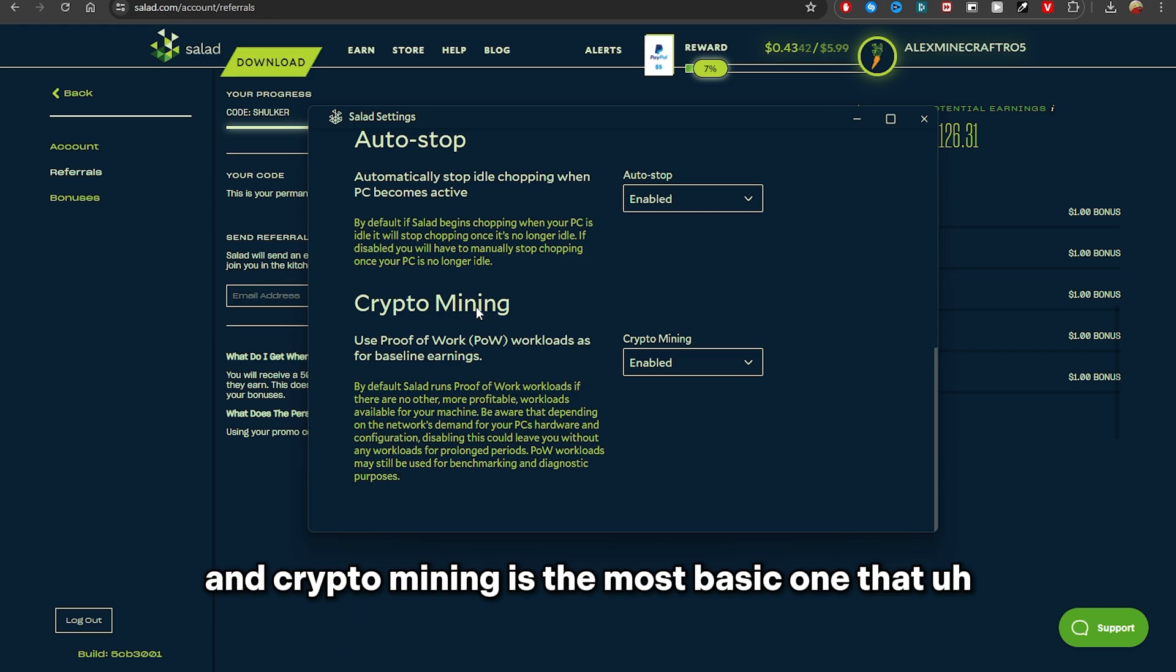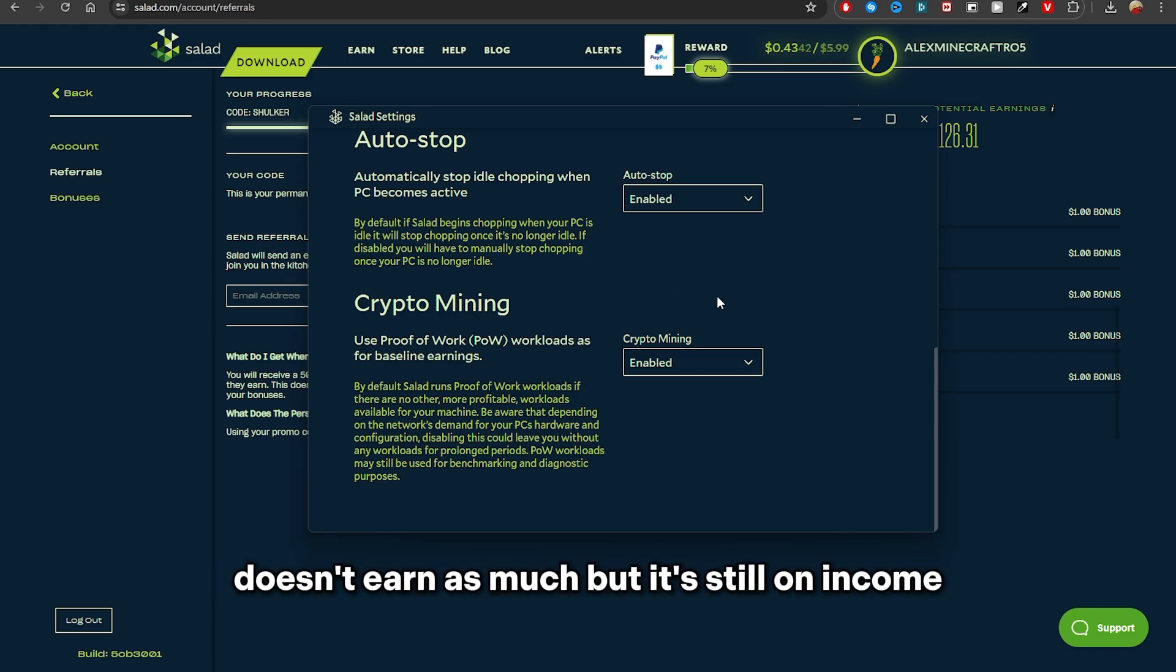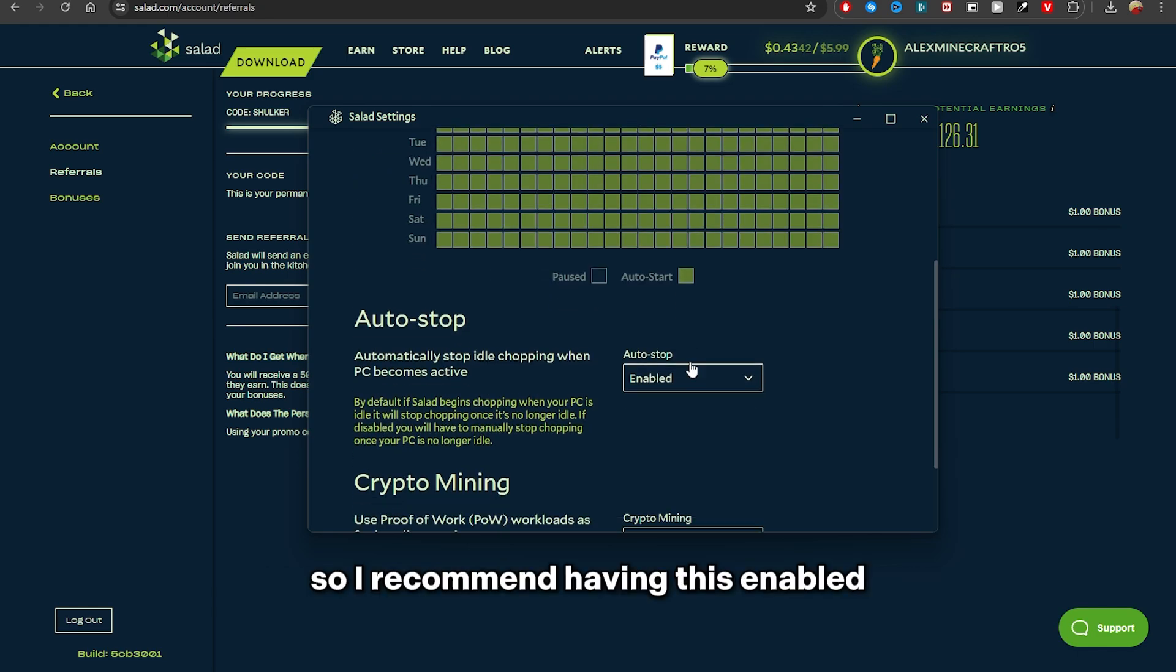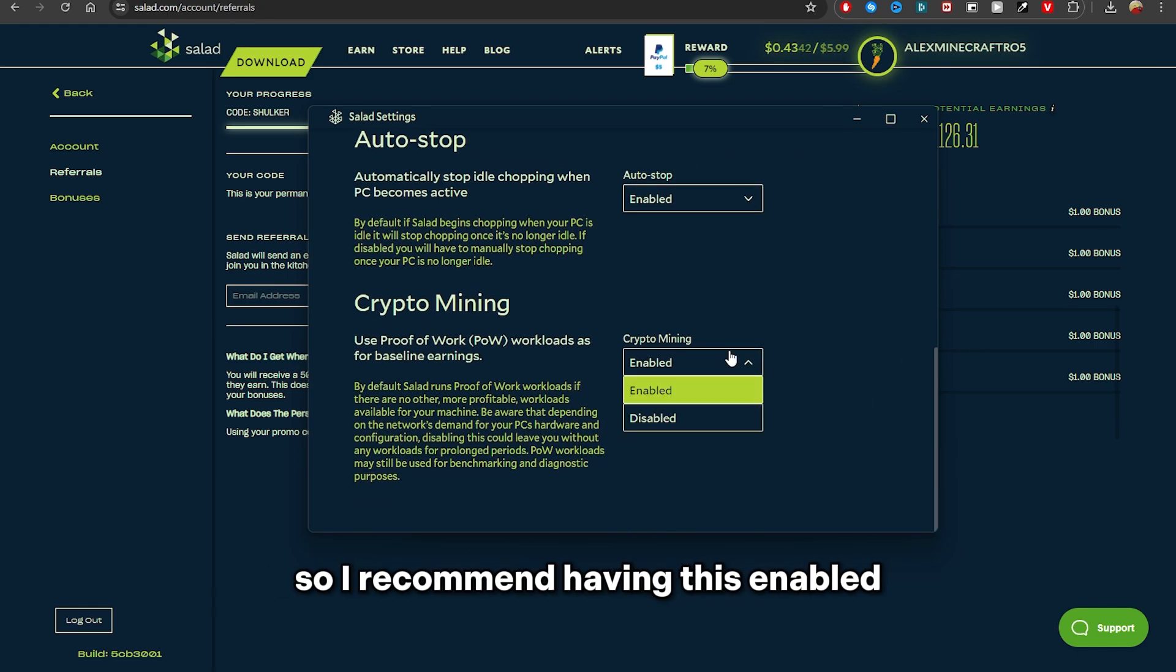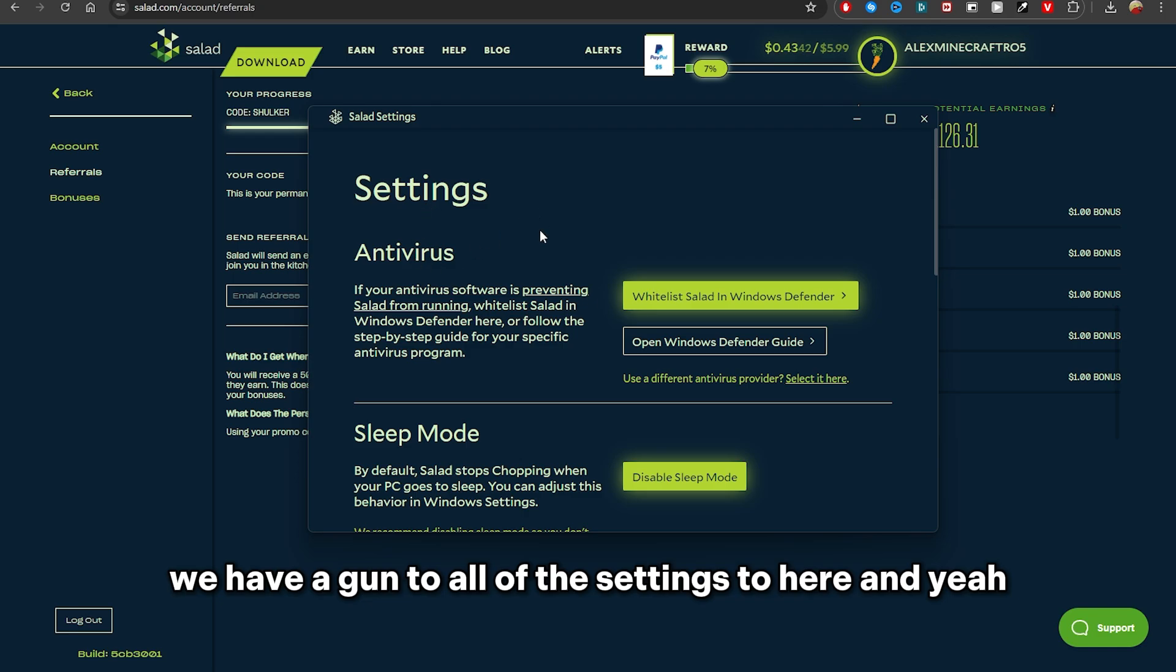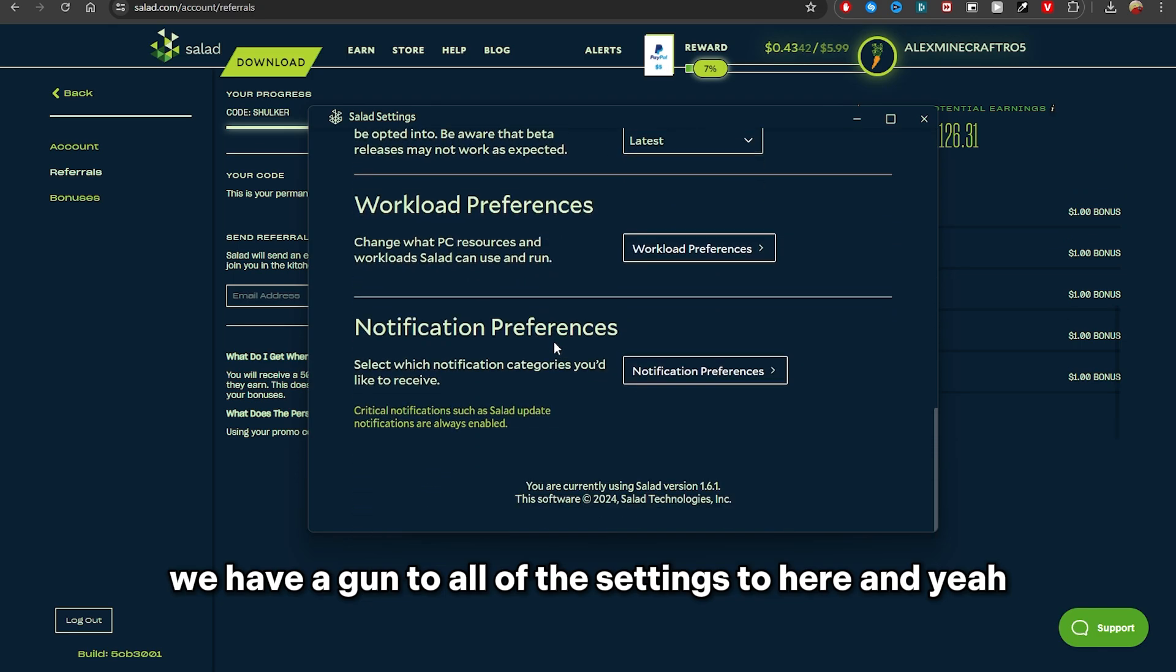And crypto mining is the most basic one that doesn't earn as much but is still an income, so I would recommend having this enabled. So yeah, we have gone through all of the settings through here.